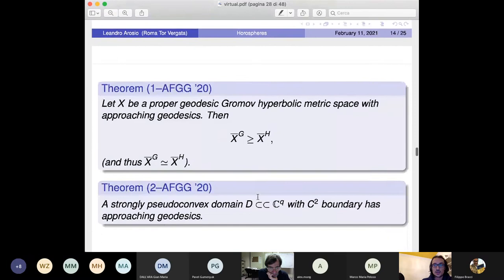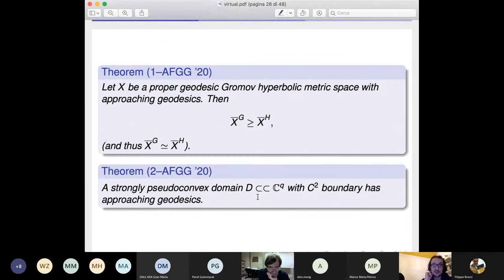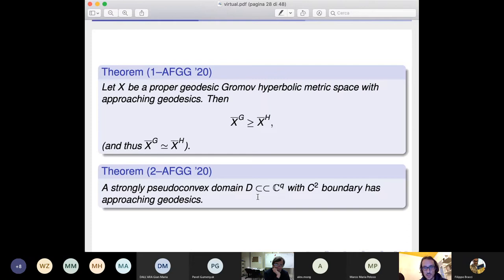Our two main results are: first, if a Gromov hyperbolic metric space has approaching geodesics, then the Gromov compactification is bigger than the horofunction compactification — and thus they are topologically equivalent, so the limit in Abate's definition exists. Second, a strongly pseudo-convex domain has approaching geodesics. These are the two results I want to describe now.